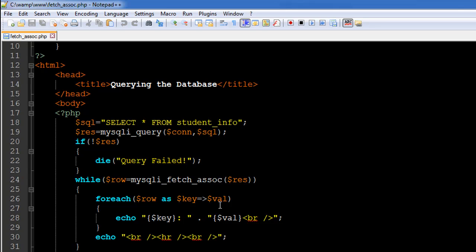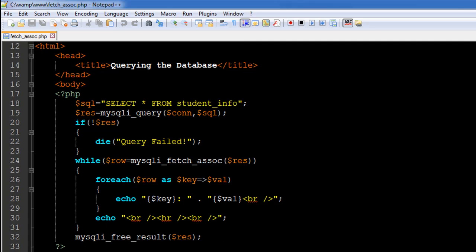So we're going to first display the key which is going to be the name of the field from the result set and next we're going to display the value that the field holds. And of course I have the echo statement for the break tags as well as the horizontal rule. Rest of the script is also the same. So we're going to free the memory here and close the connection eventually.